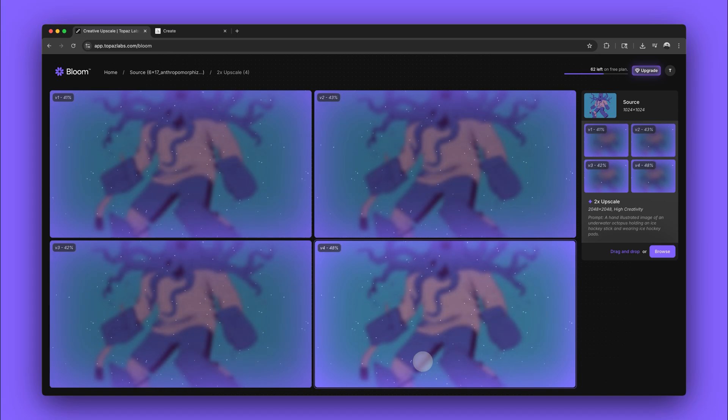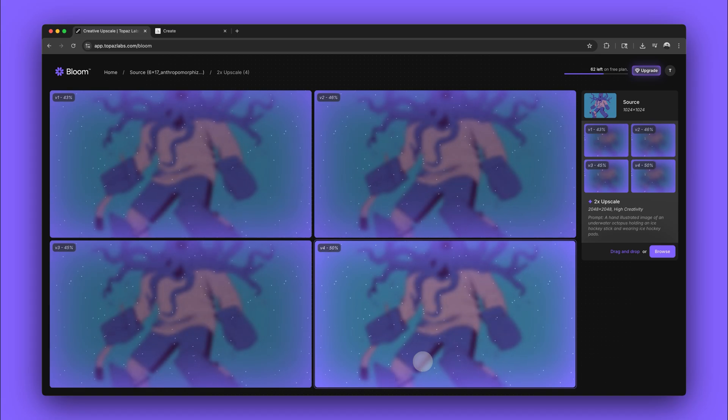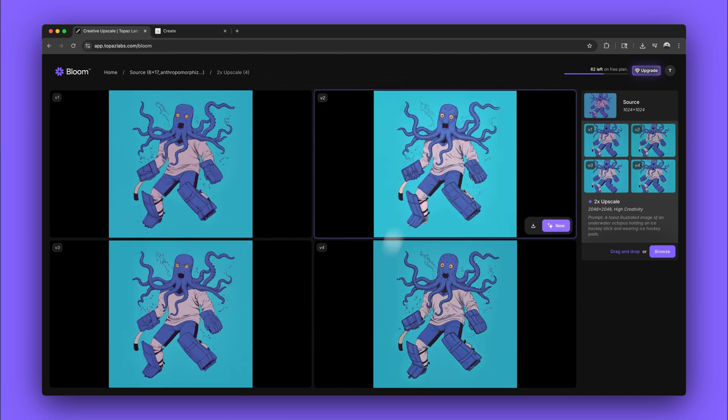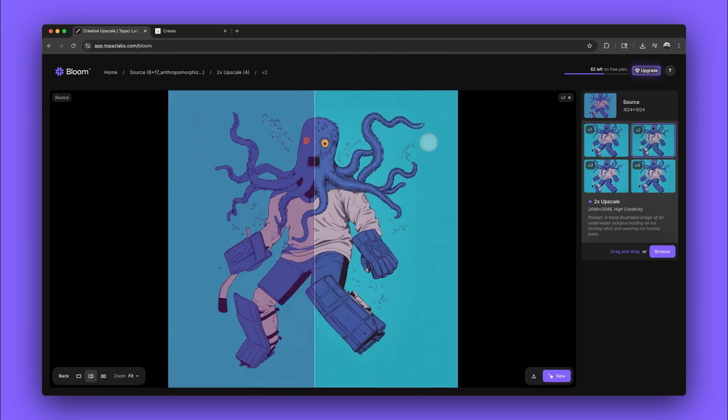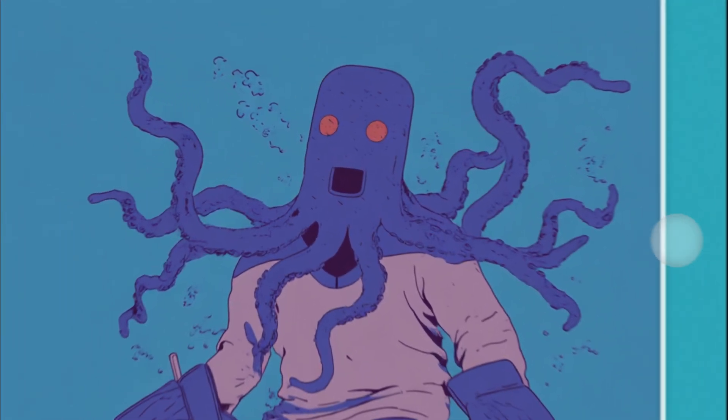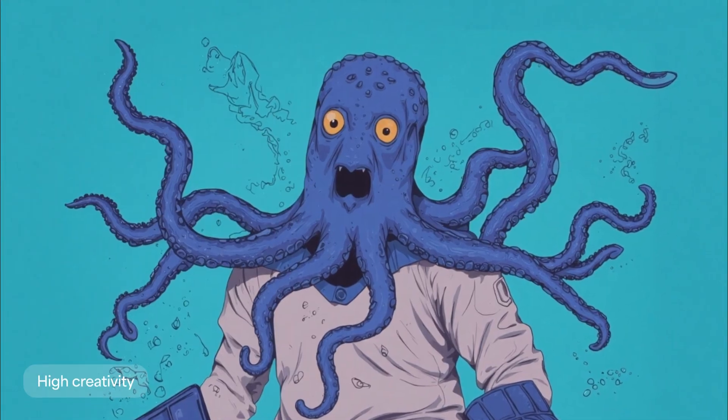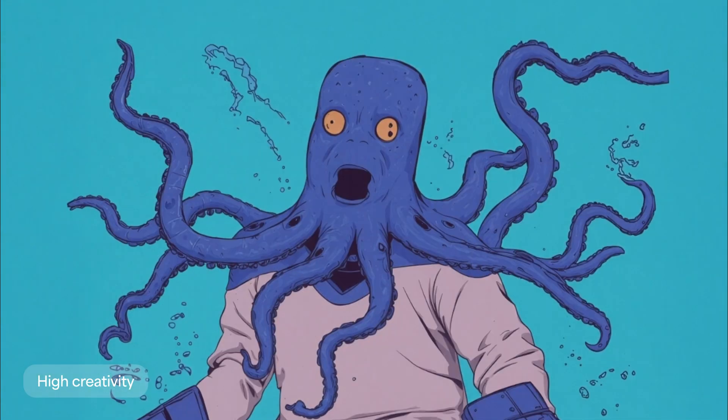By describing the image as hand illustrated, we're directing Bloom to keep it in the same style. All four of the outputs have some variation but still look like hand-drawn images.